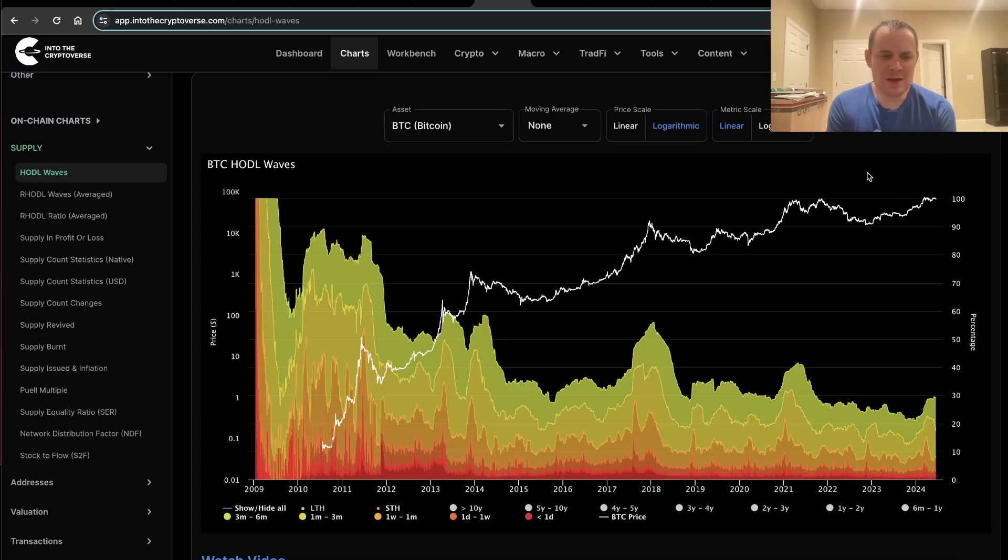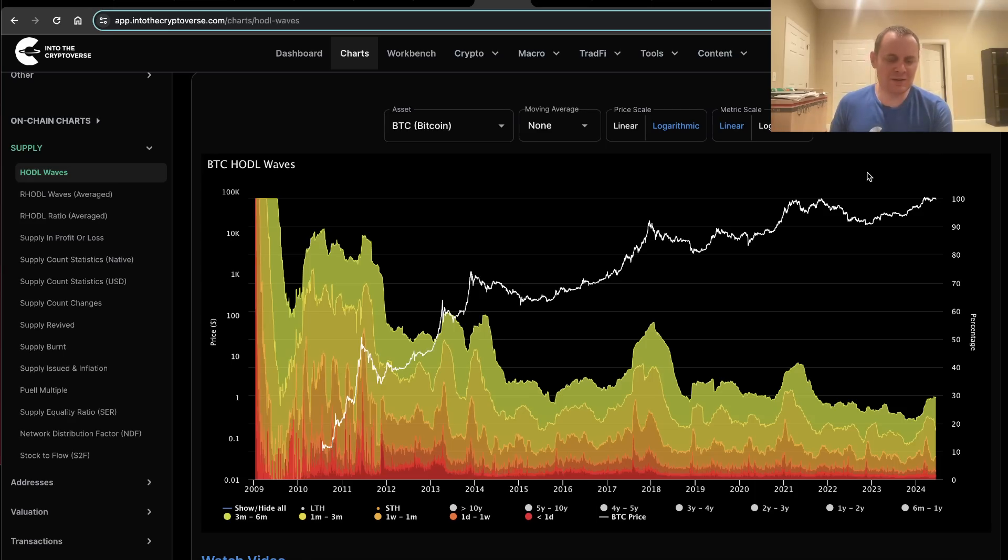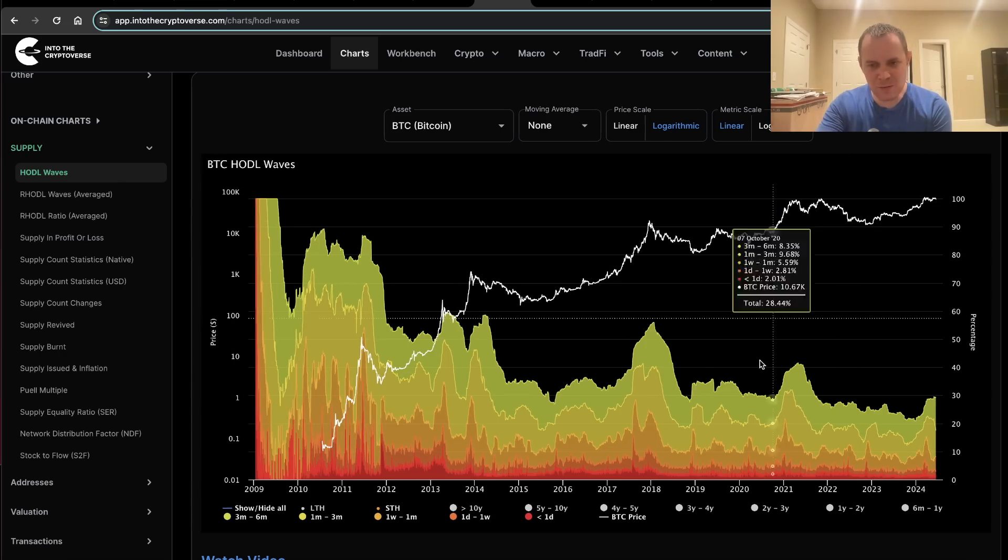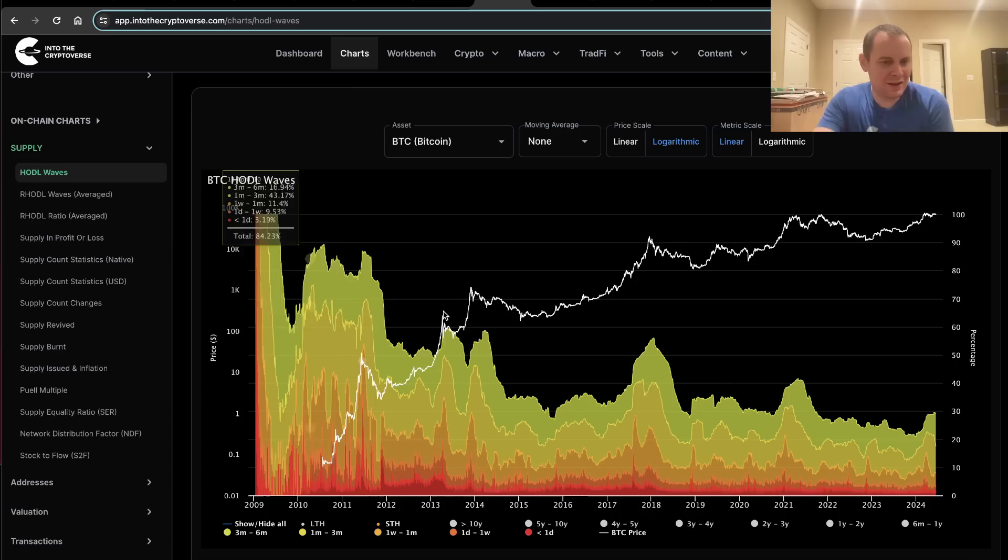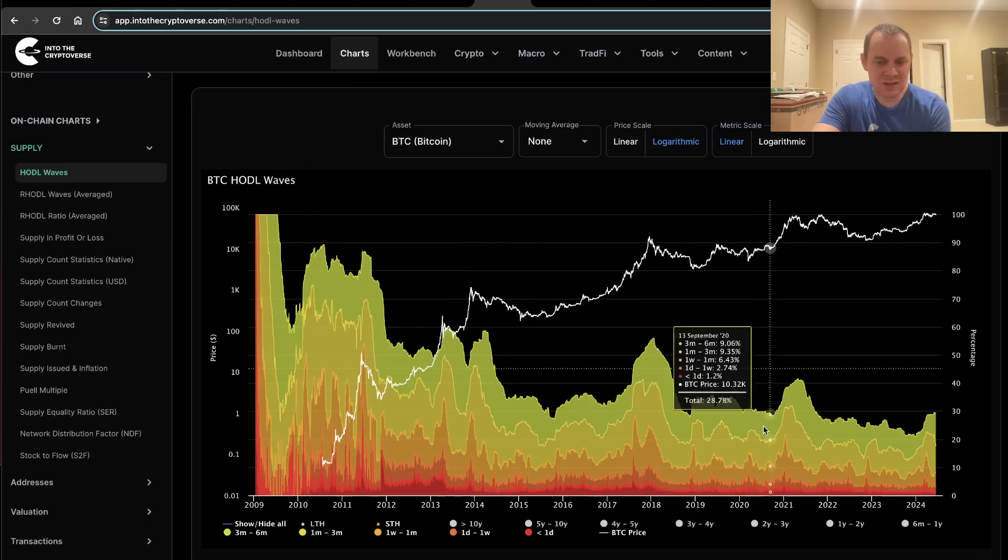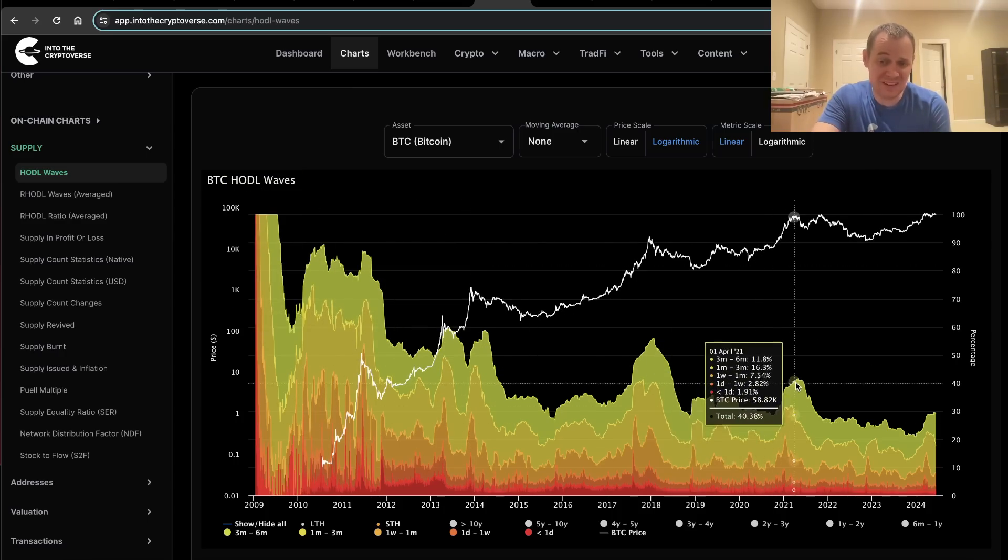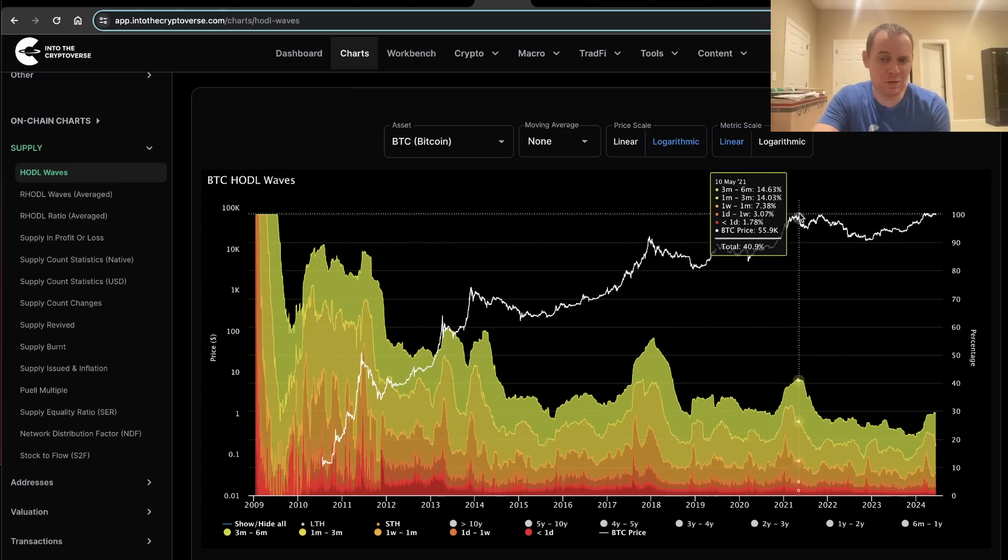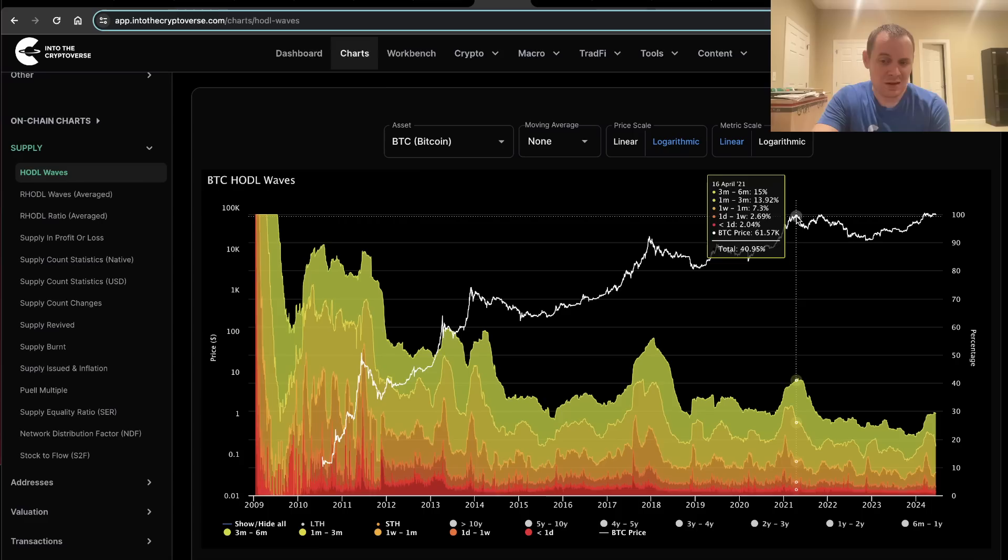It makes sense to think like that and to sort of think, hey, the model will give you insight, but it's not going to tell you exactly what's going to happen. This model looking at short-term HODL waves gives you insight. It says April 2021 was the top.